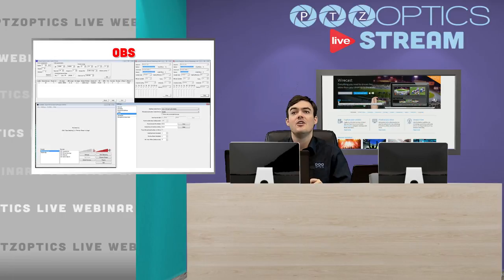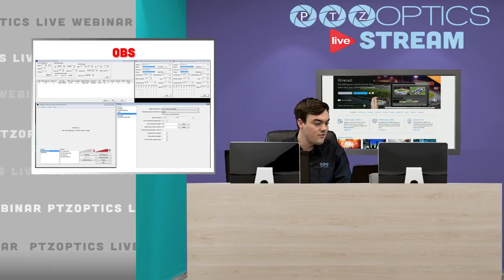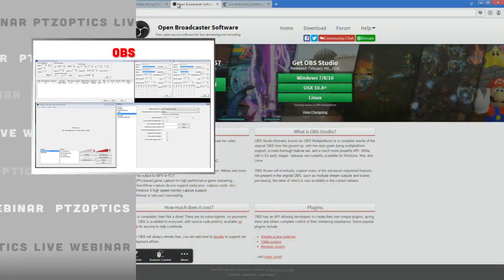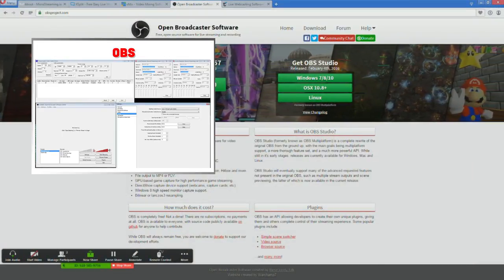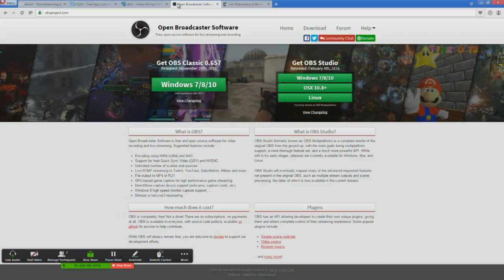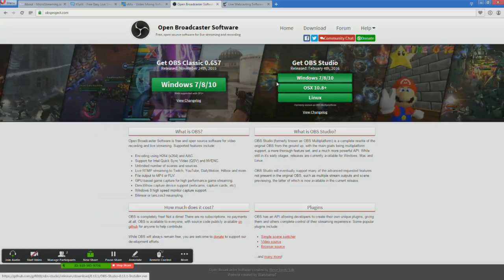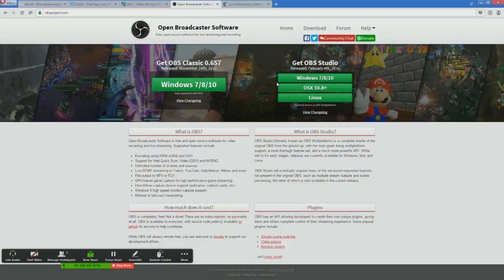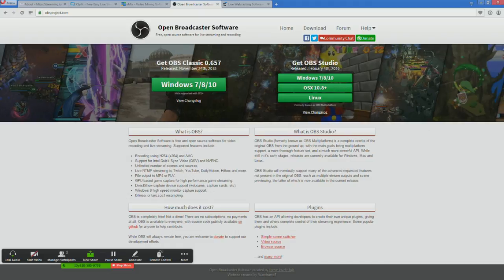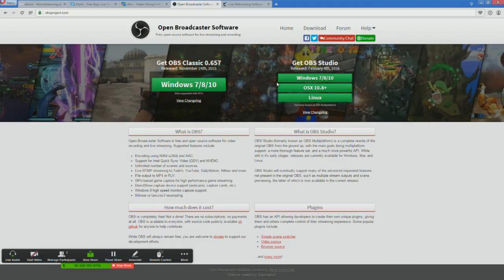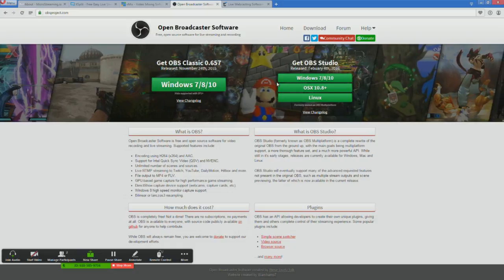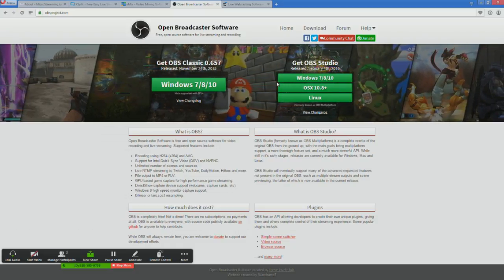The first one is OBS — Open Broadcast Software. Let's pull up their website and take a quick look. OBS is completely free, available on Windows 7, 8, or 10, and also on Mac OS X. There's OBS and OBS Studio. OBS has H.264 encoding, unlimited scenes and sources, and supports live streaming to Twitch, YouTube, Dailymotion, and Hitbox. You can output MP4s and use a graphics card. It's open source, costs nothing, no subscription, and the source code is open for anyone who wants to tinker with it.